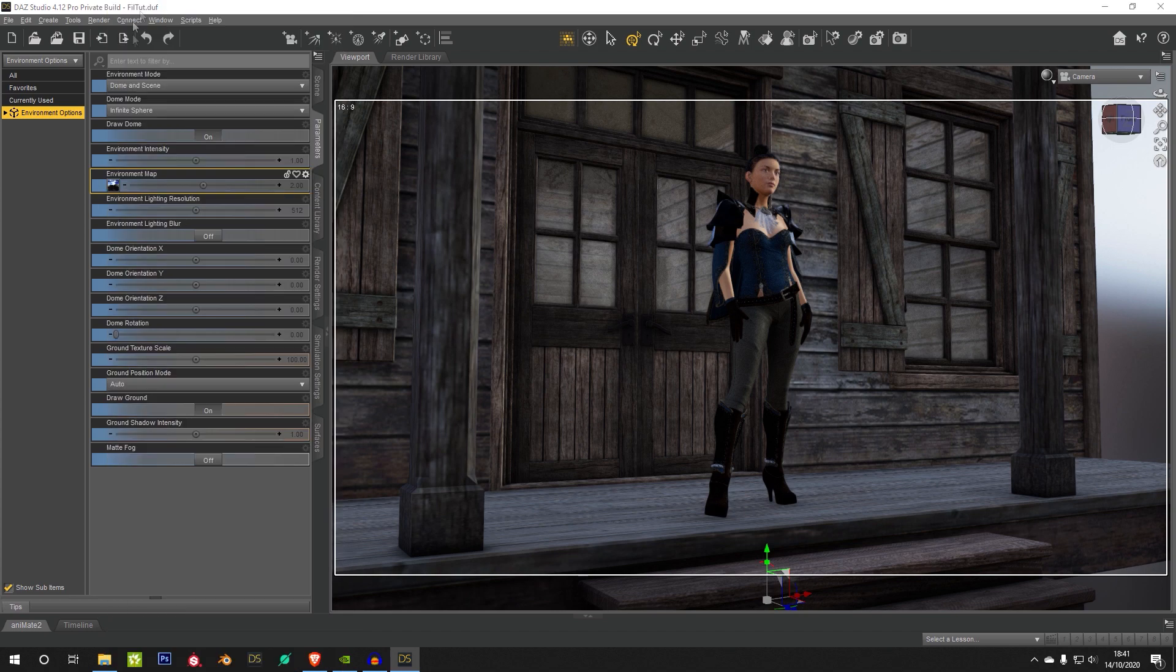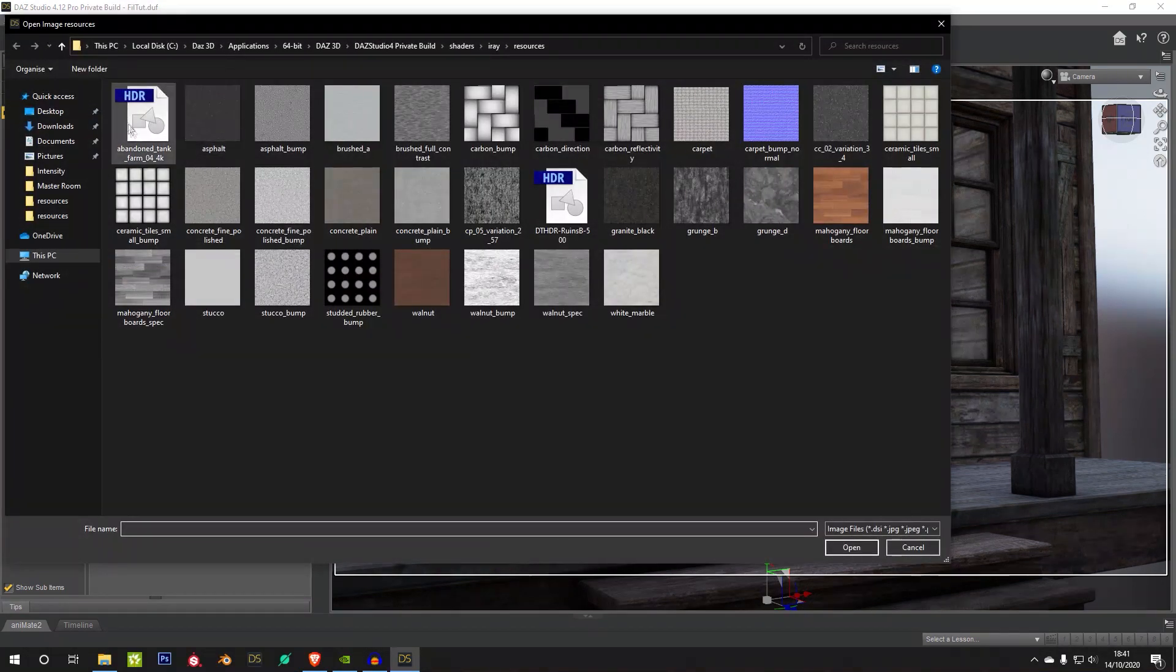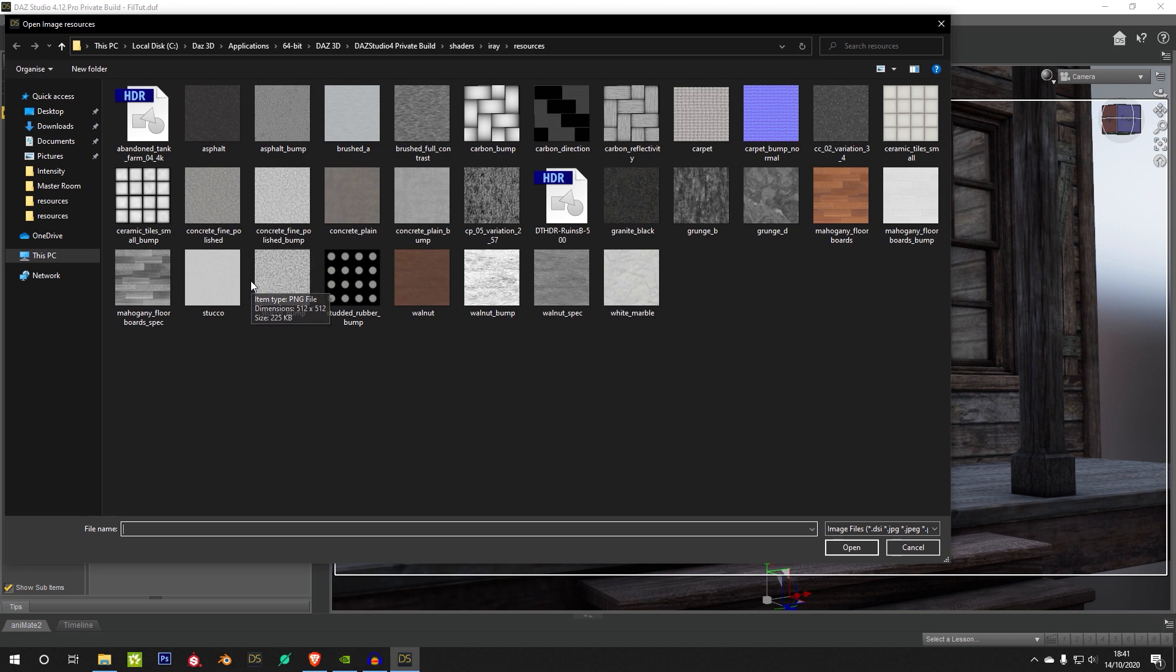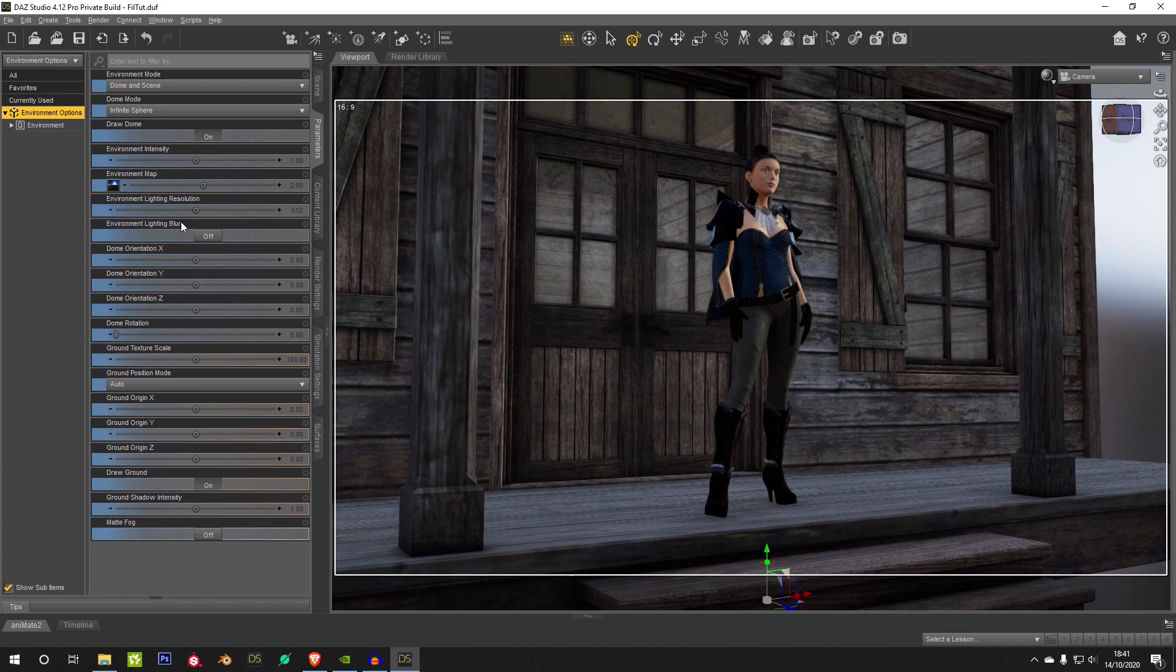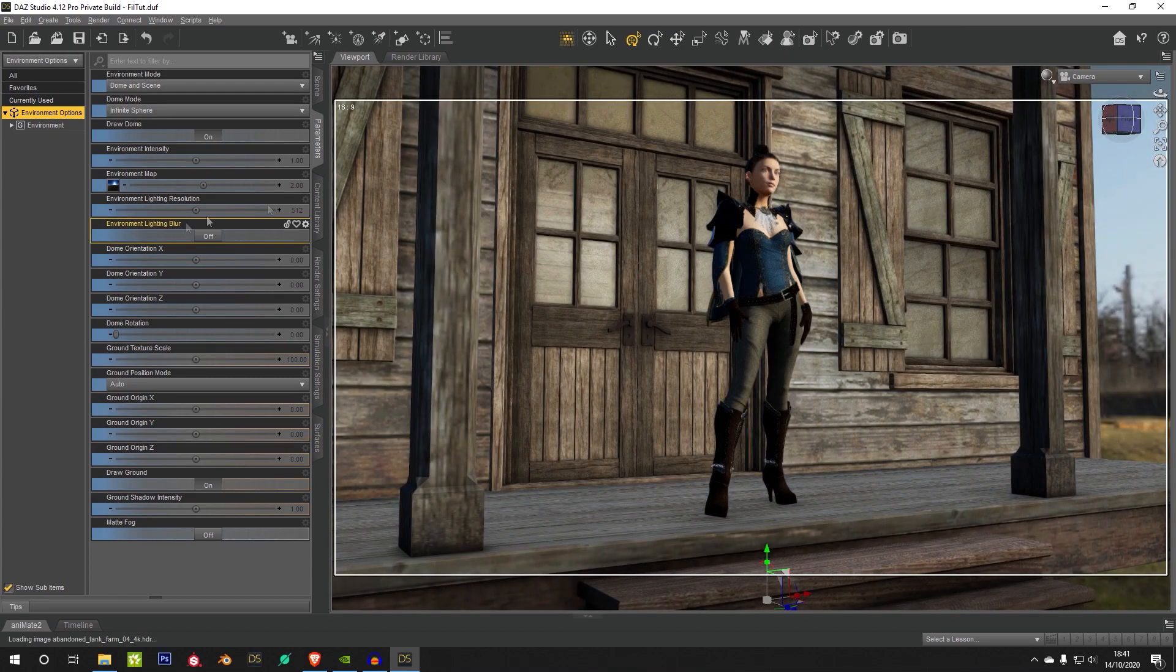So if you want to change your HDRI map, you can do so as usual. You can actually save your HDRI map as you usually would through the render settings. So if I just swap this now, you'll find that it swaps over.